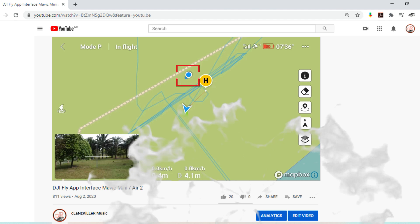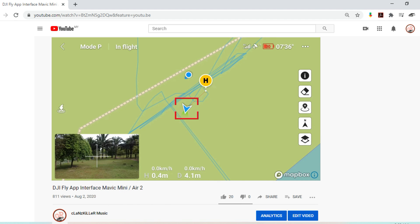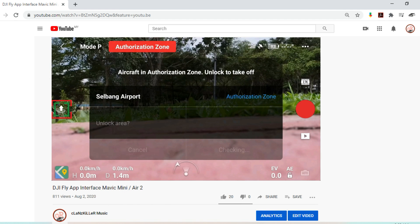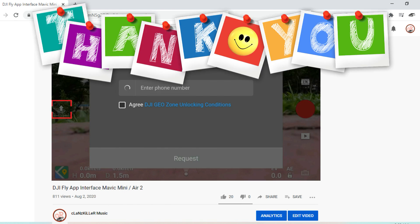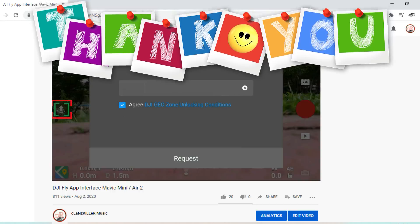Otherwise, you can leave your constructive comment below for me to improve in future videos. I'll thank you in advance.